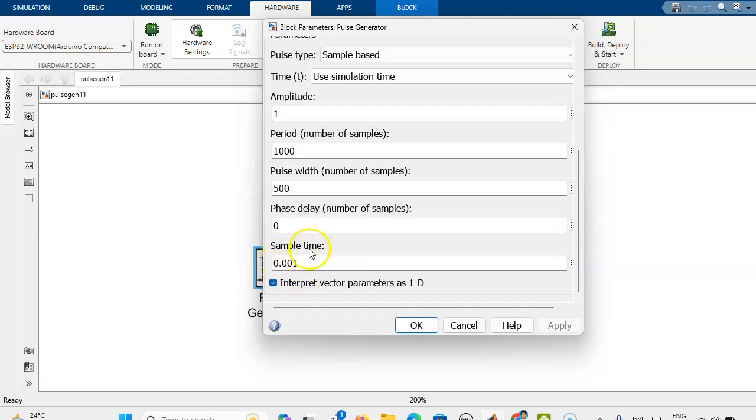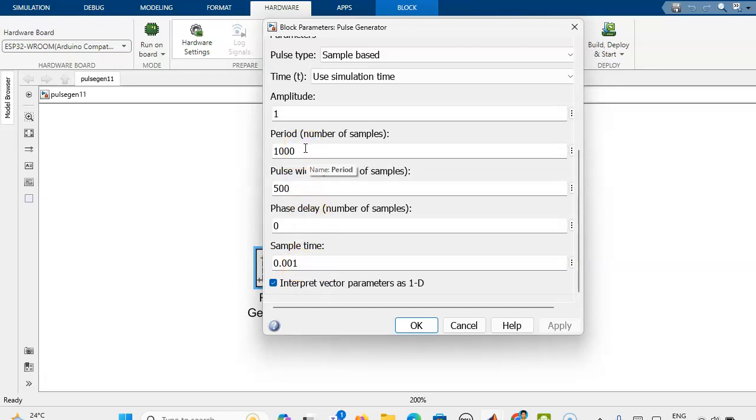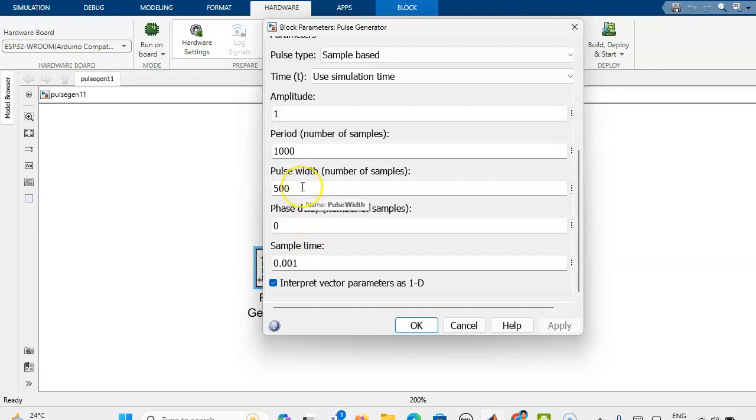Here, the sampling time 0.001 and if you are taking that number of samples 1000, then the time period is 1 second. Total time period is 1 second, then 500 pulse width means 50% duty cycle.